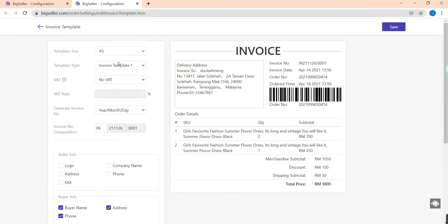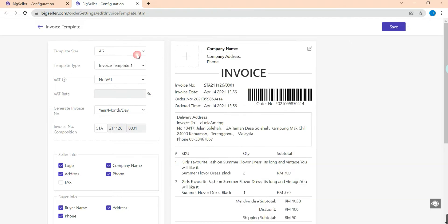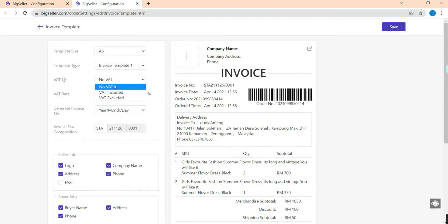If you choose the template size to A6, there is only one type for you to choose — that is Template One. Now let's fill in the other info. For VAT, you can choose No VAT or VAT Included. Here I will choose No VAT.